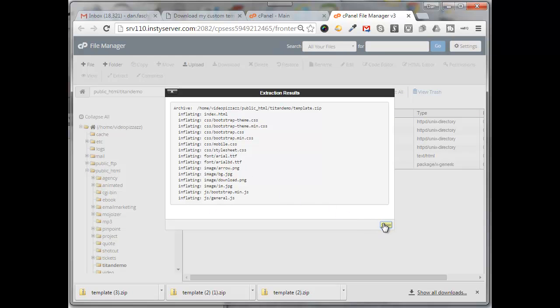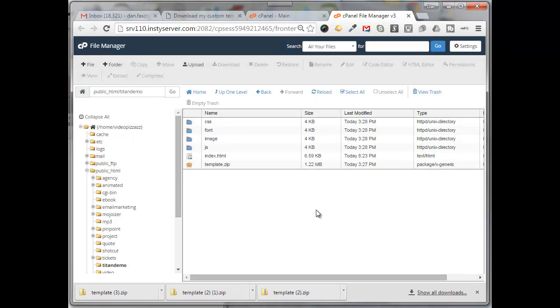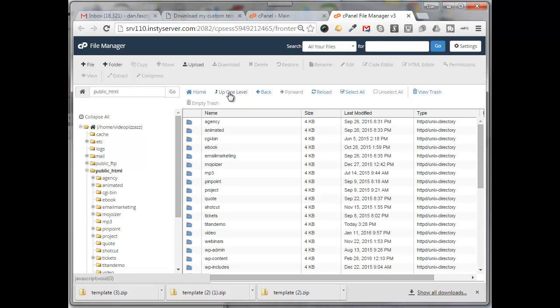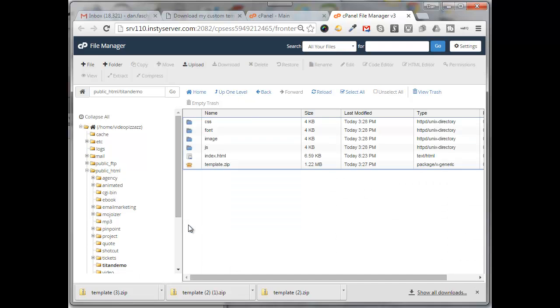Click on close. Here you see all the files. Now sometimes I've noticed the files don't get displayed, so you might have to go up one level and then come back into the Titan demo to see all your files, but in this case it did display correctly.